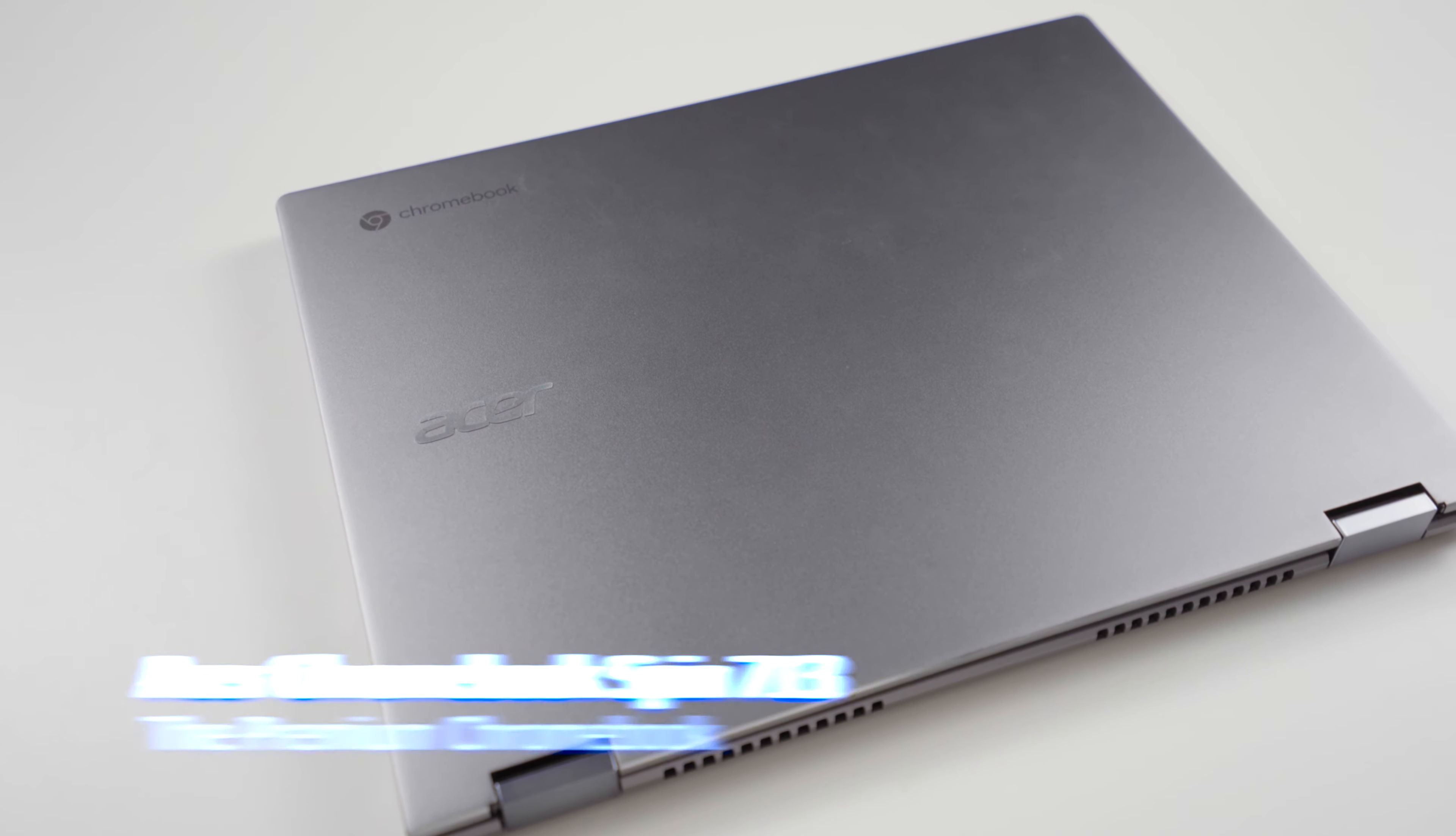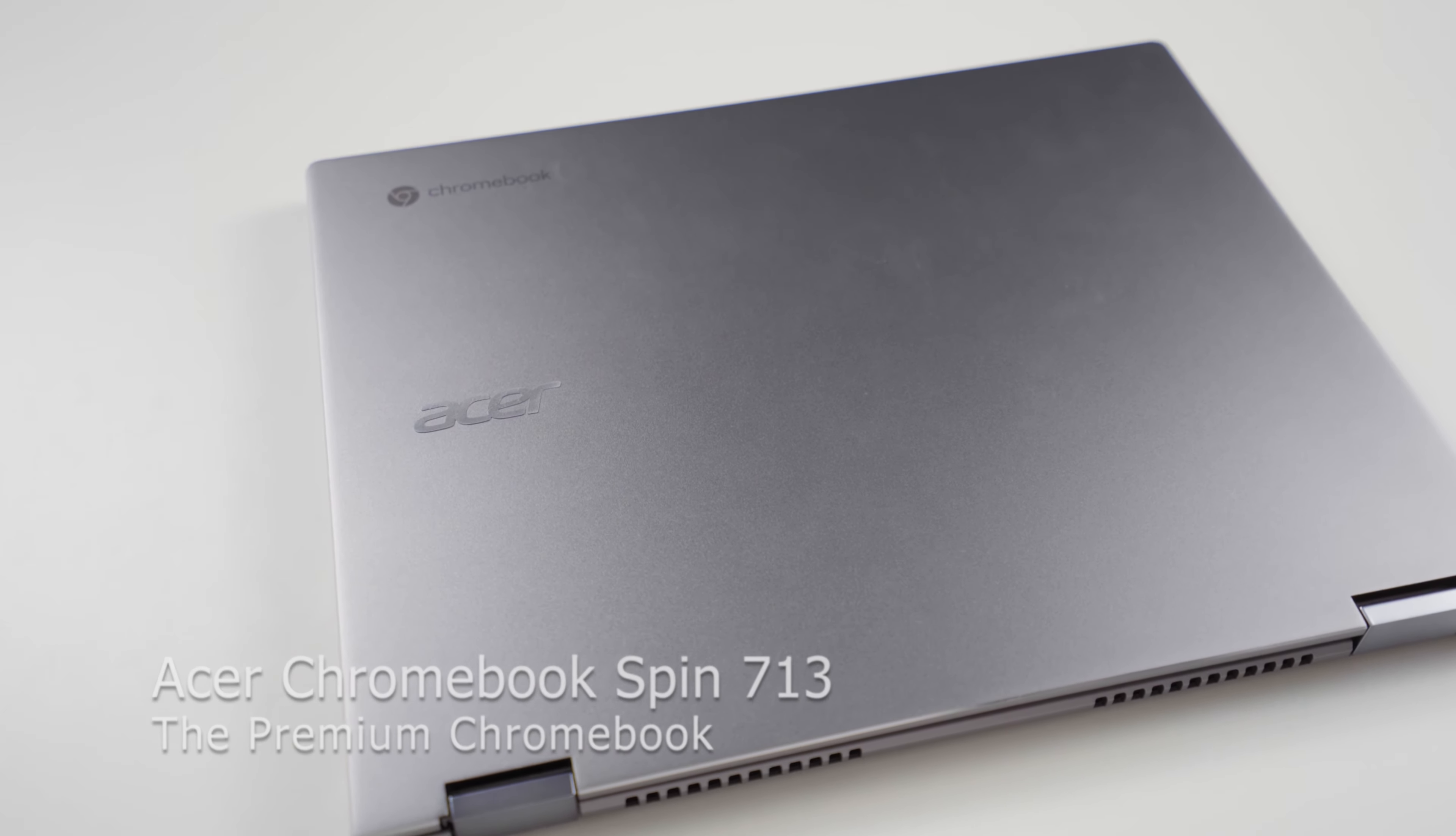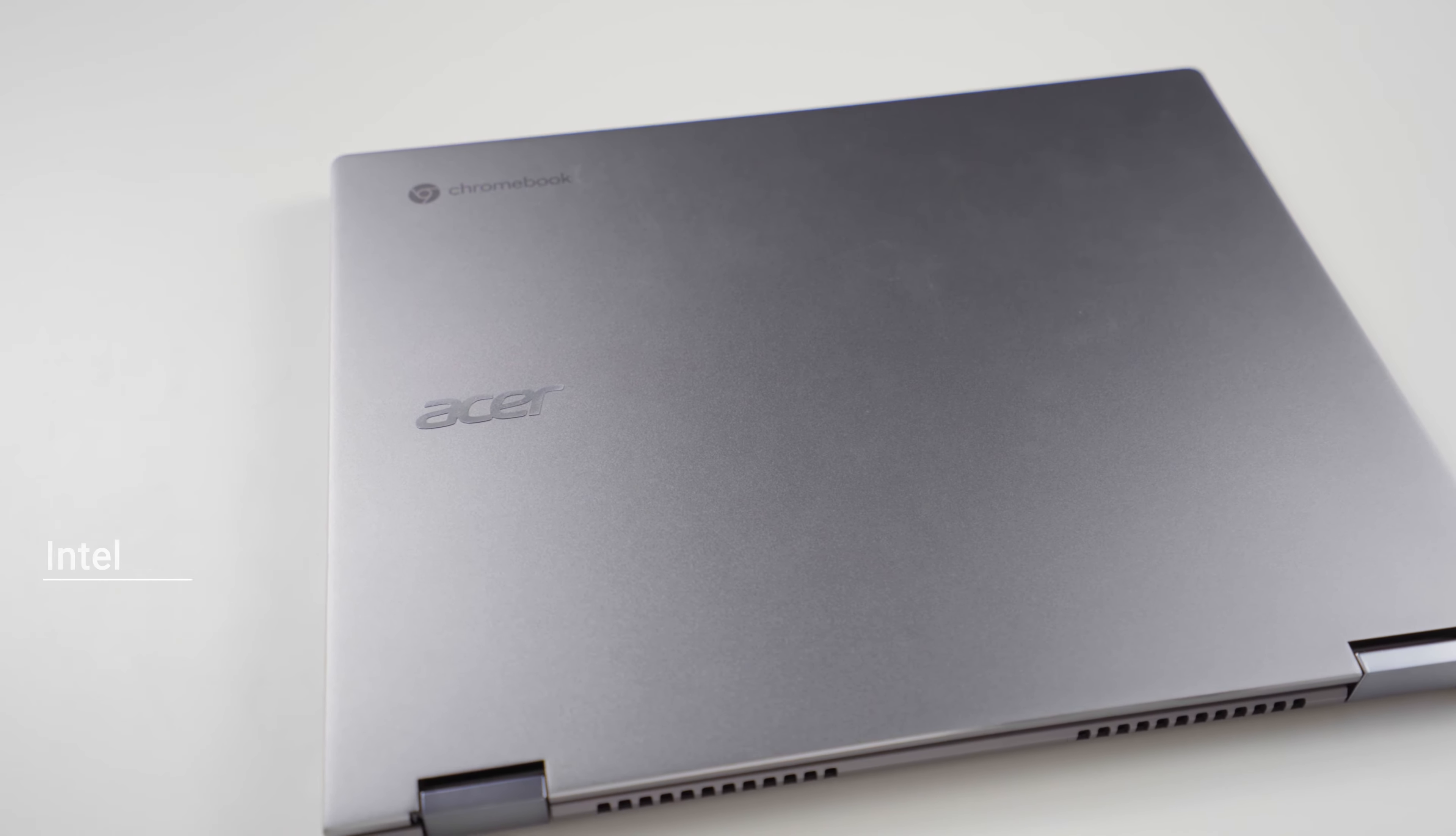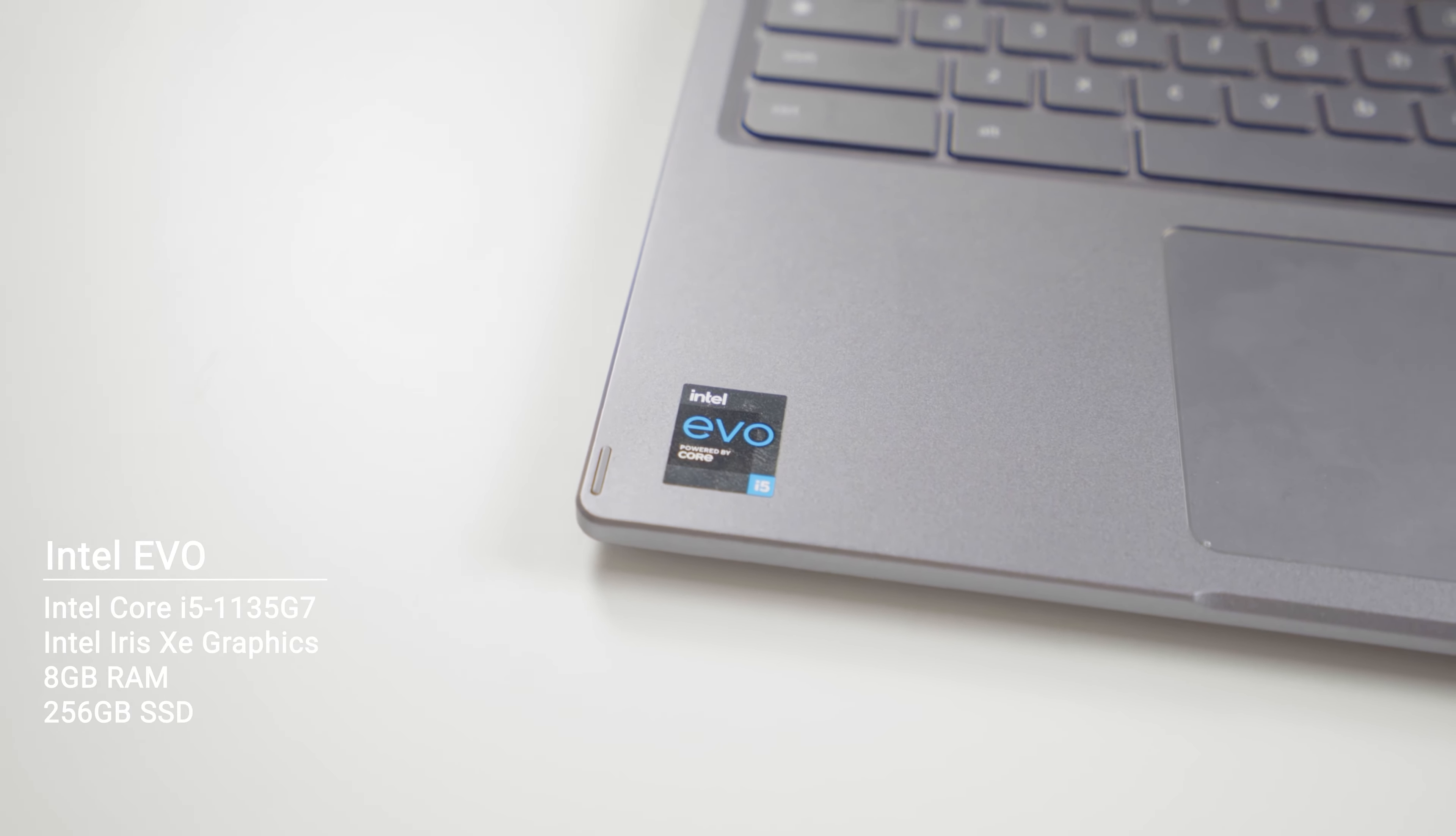Before we go on any further, we want to highlight what we got for our little experiment. Thanks to Acer, they gave us this, the Chromebook Spin 713, powered by the 11th generation Intel Core i5, the 1135G7 to be specific.